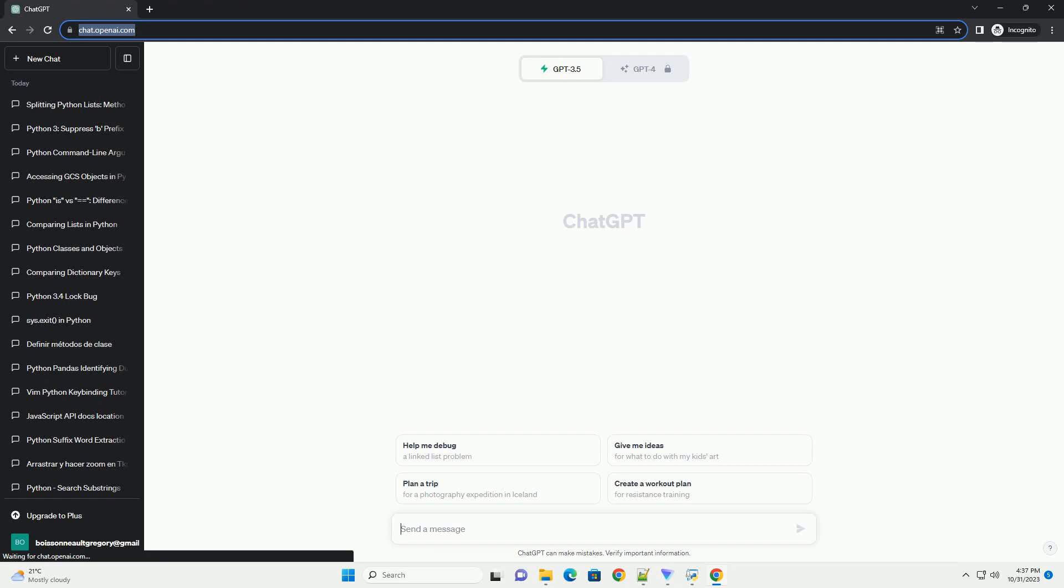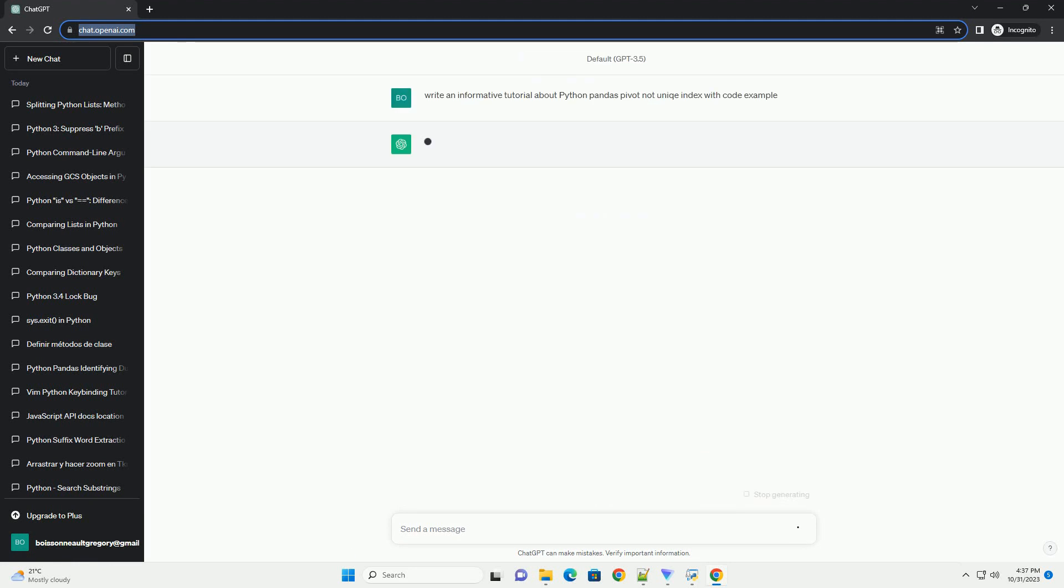Please subscribe and you can download this code from the description below. In this tutorial, we will explore how to use the pivot function in the Python Pandas library to create pivot tables from data with non-unique index values.